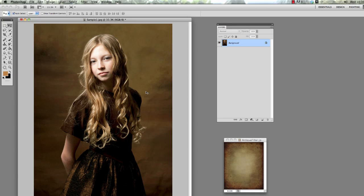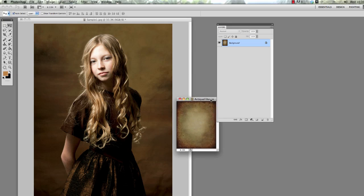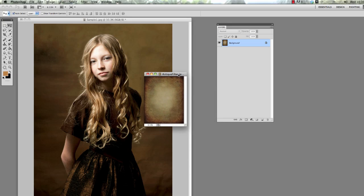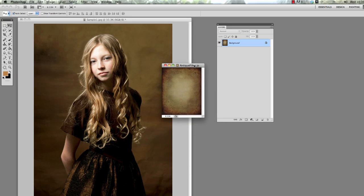So take the image you want and then we're going to take a texture file. This one here is called Antique Filter and I'm going to tell you a little bit later on how you can get this texture.